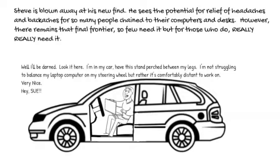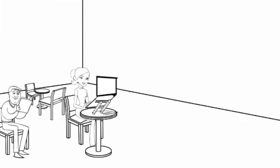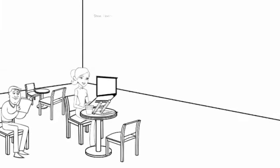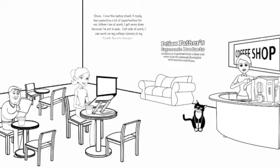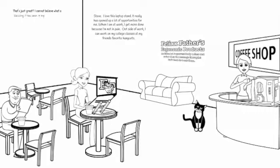Hey, Sue. Steve, I love this laptop stand. It has really opened up a lot of opportunities for me. When I am at work, I get more done because I am not in pain. Outside of work, I can work on my college classes at my friend's favorite hangout. That's just great. I cannot believe what a blessing it has been in my life. I will be buying more Felix Father's formidable foldable laptop stands for a lot of people on my Christmas list.